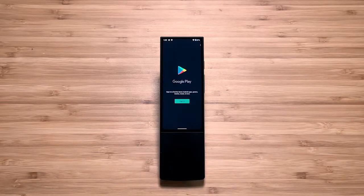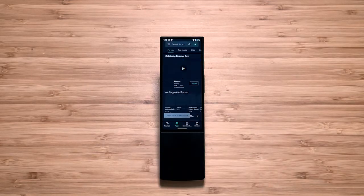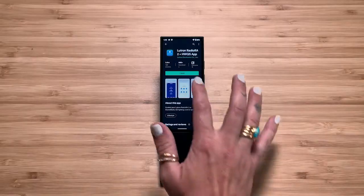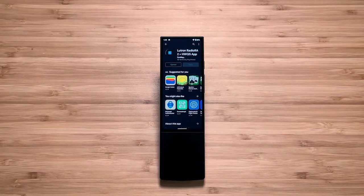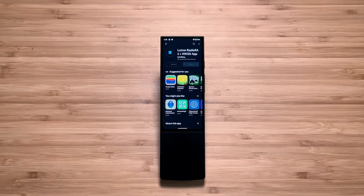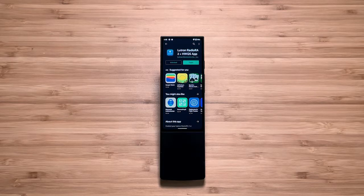Open the Google Play Store and log in to a Google account. For privacy, Ava recommends using a Google account that no one uses as their personal account. Now search and install the app you want for Kiosk Mode. Lutron is great on the Ava Remote, so let's set it as the Kiosk app.